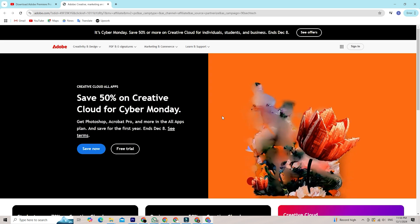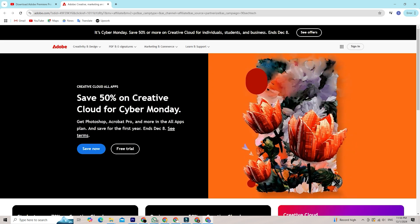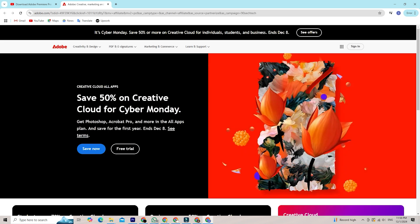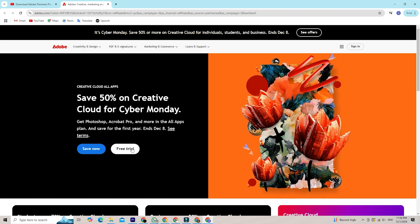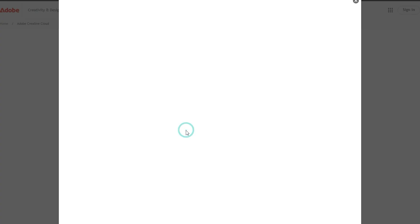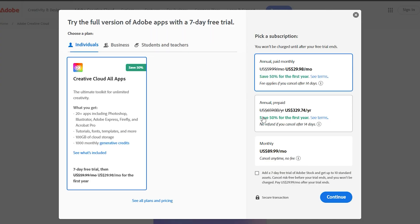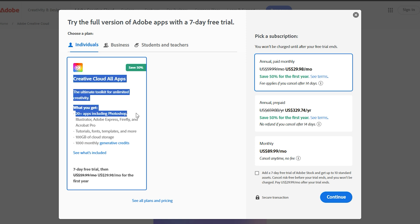Once you're there, you can easily sign up for a free trial. No hidden fees, no stress. Click the Start Free Trial button. Select your plan. Even though you're starting with a free trial, you'll need to select a plan to proceed.